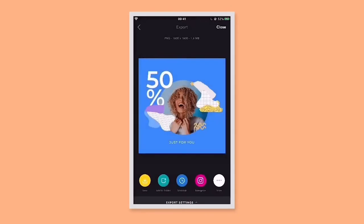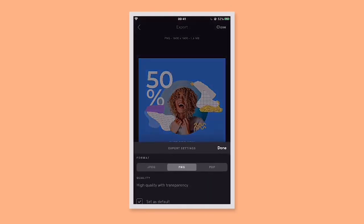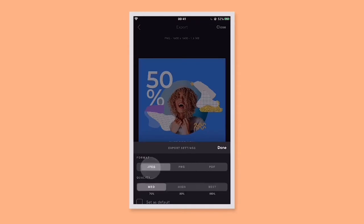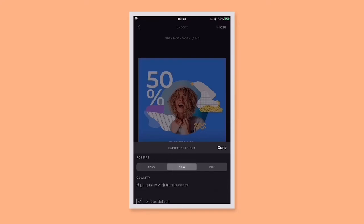And finally, the export settings — this is where you can change the format of your design and set the quality levels. JPEG is great for small designs going on Instagram or shared digitally. PNG is great for bigger designs and, more importantly, when you're creating something on a transparent background like a logo or watermark — exporting as a PNG will make sure it saves without a background. And finally, PDF for printing multiple page designs or high res.